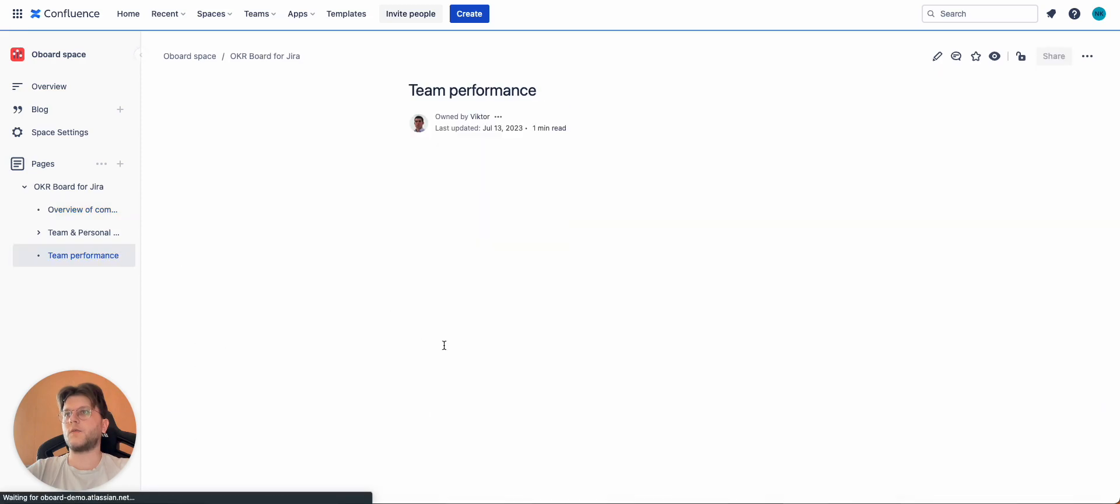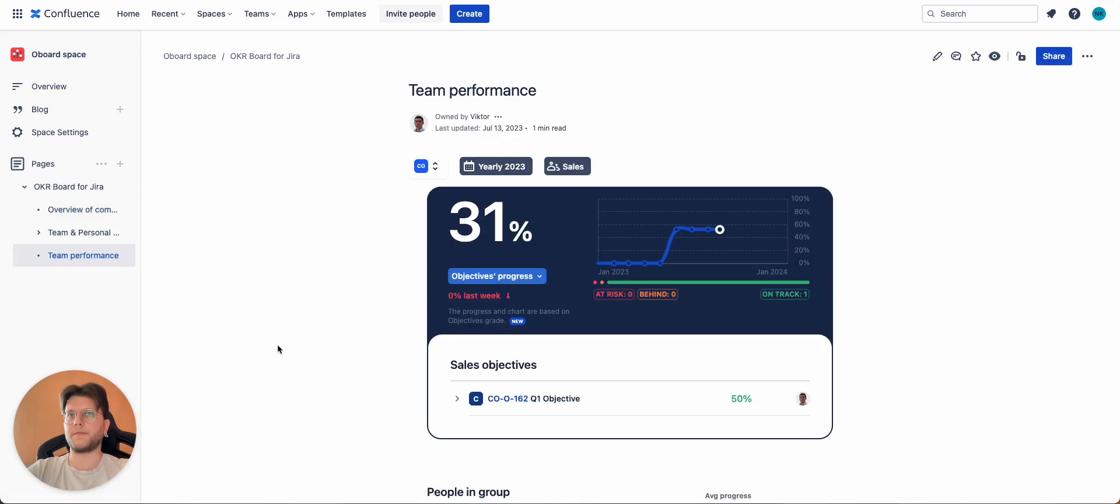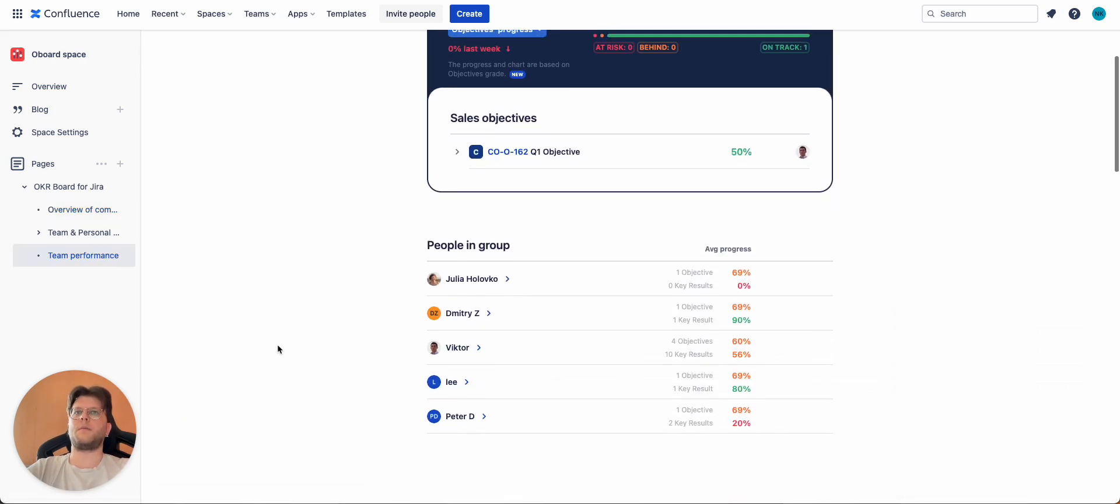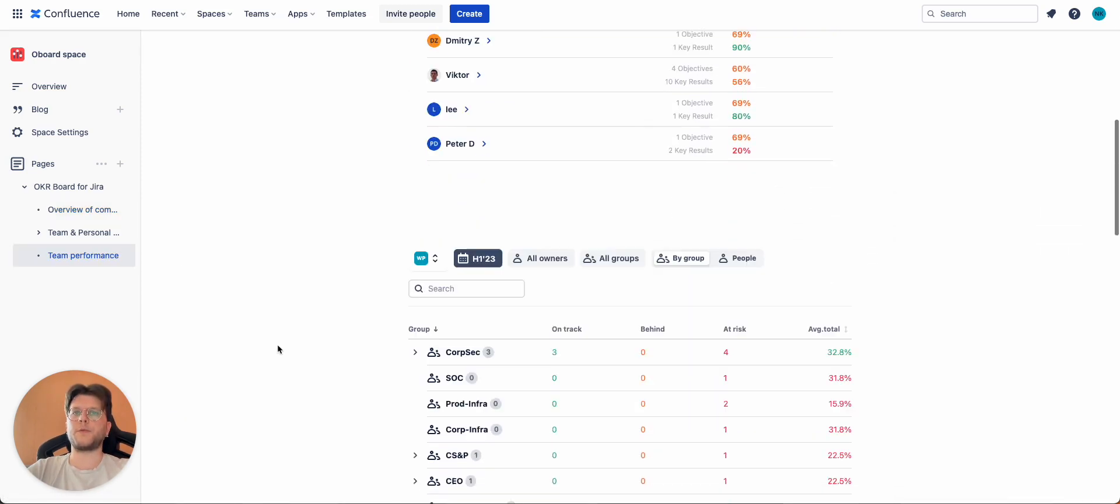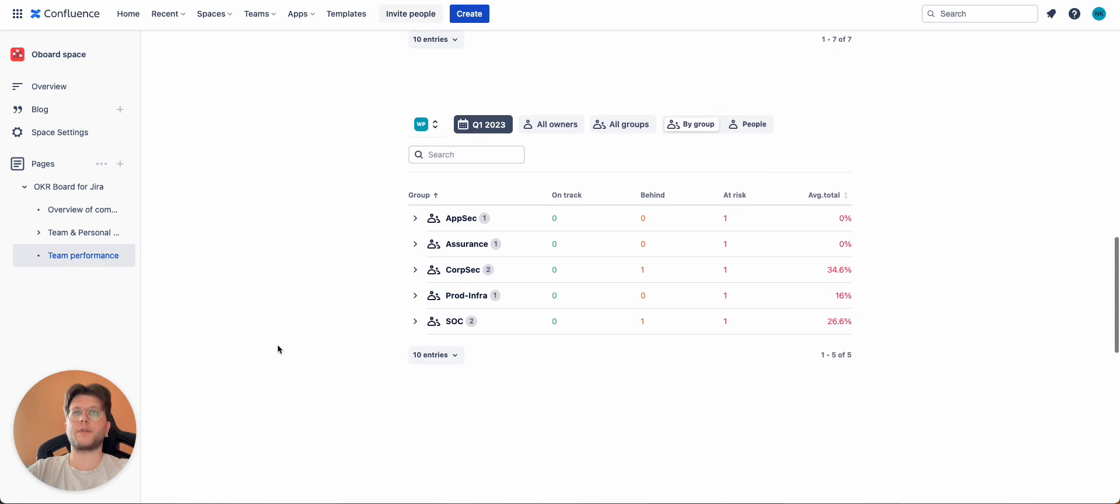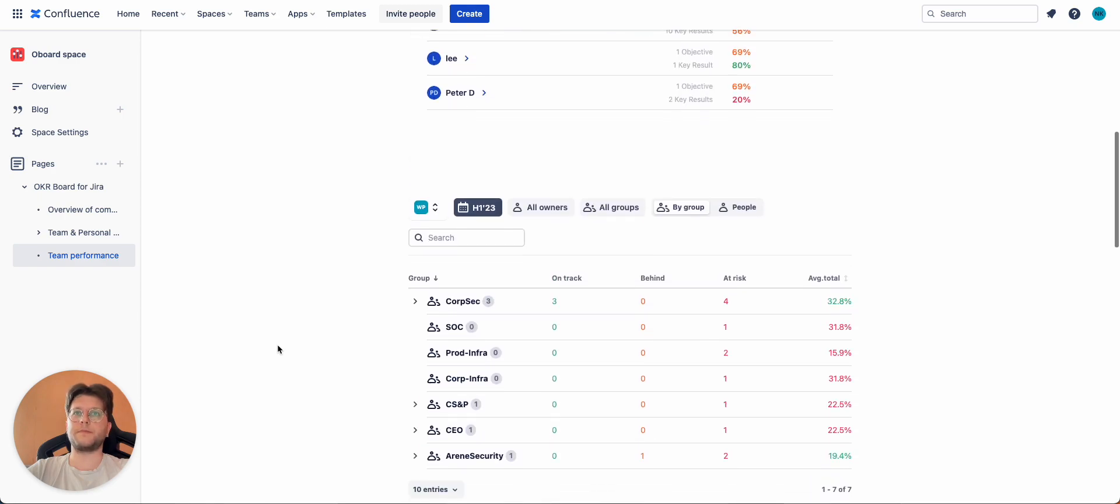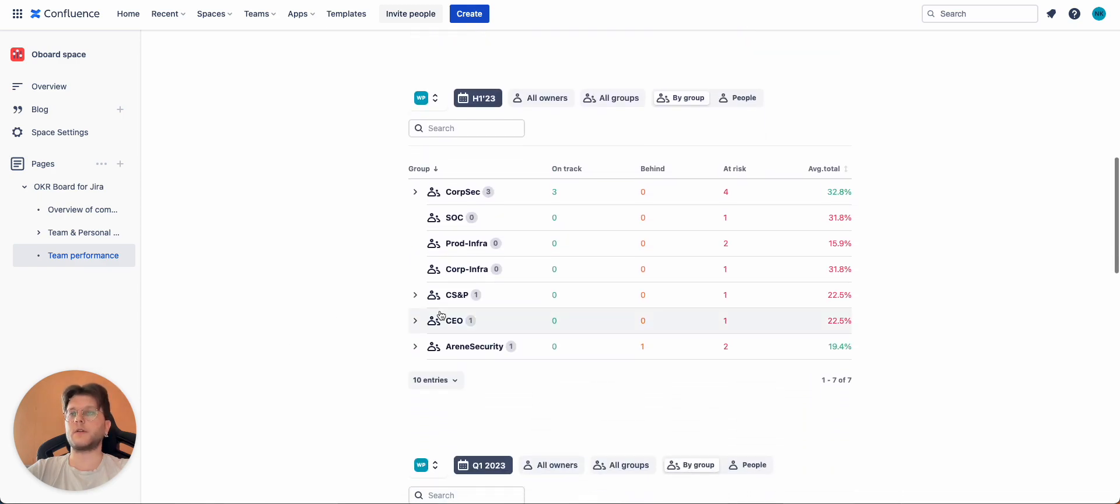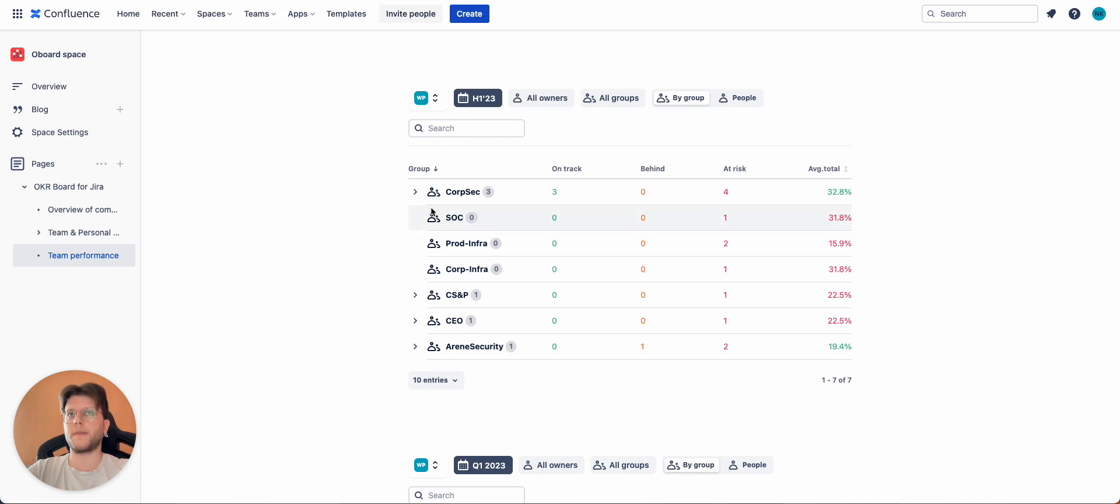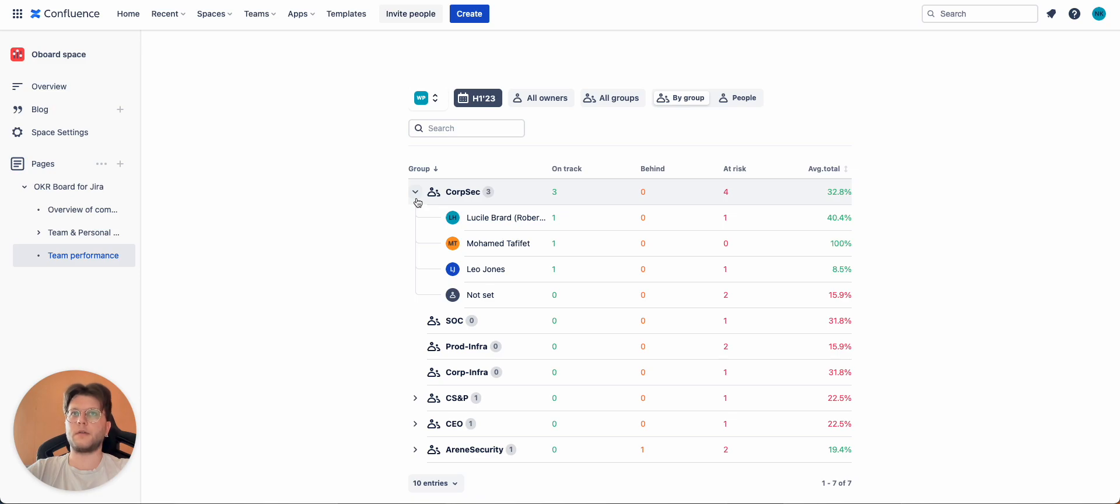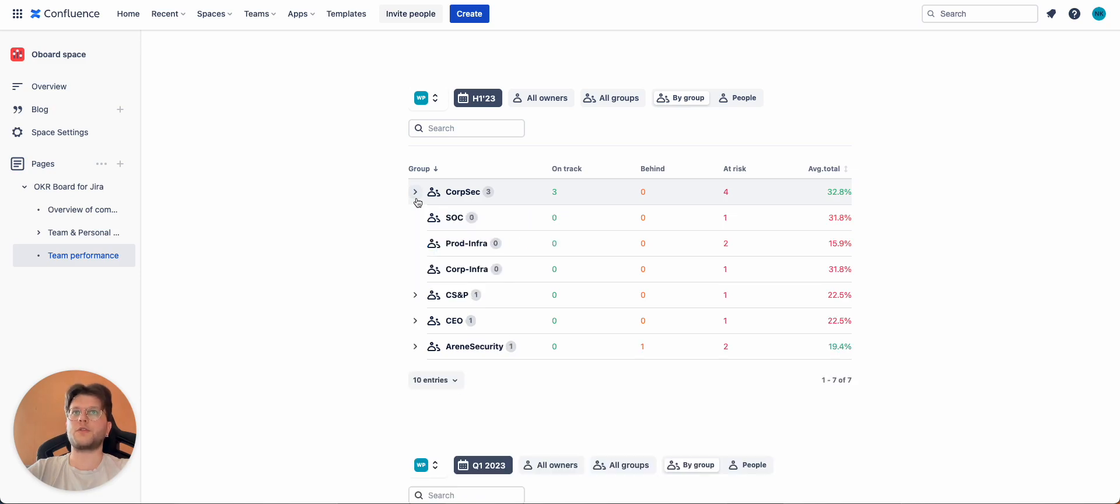And the last one is the performance dashboard. Performance dashboard will show you a more deep dive into your group structure and each group progress. For each group, you can also click on the group and show individual process of everyone there.